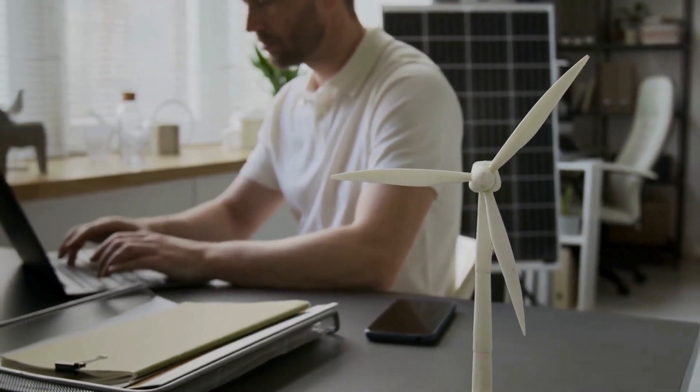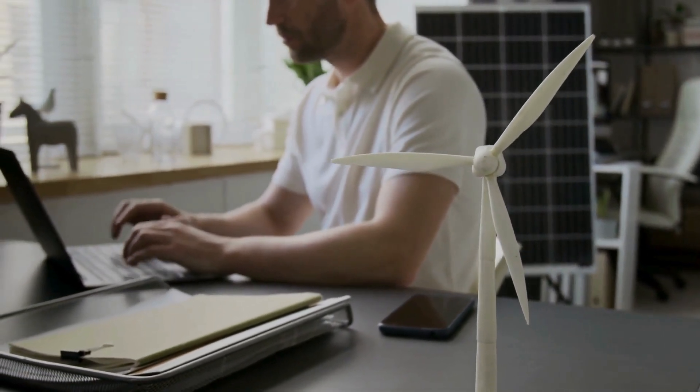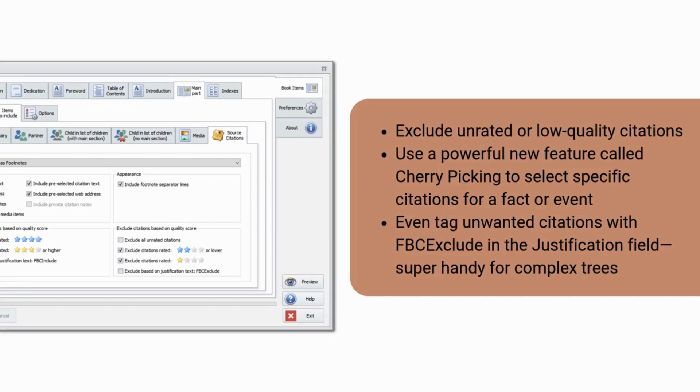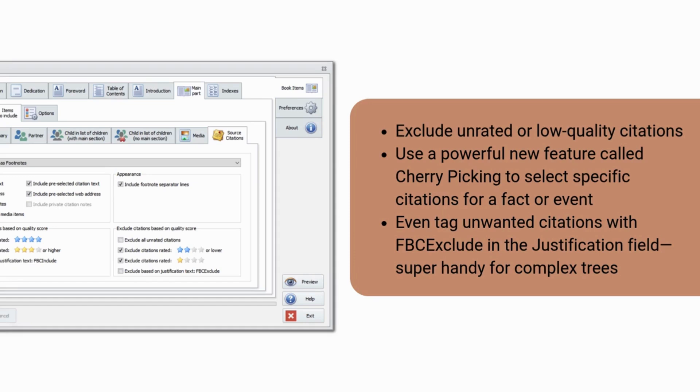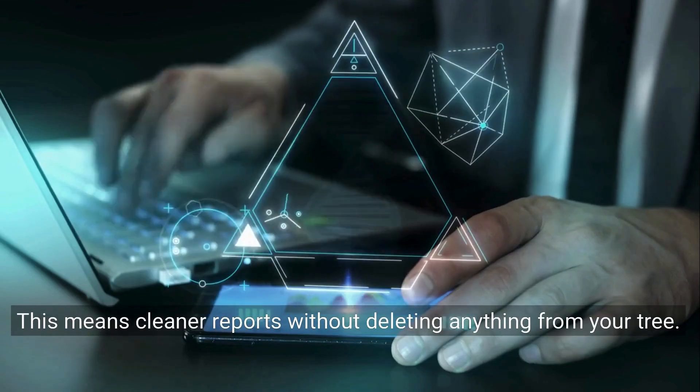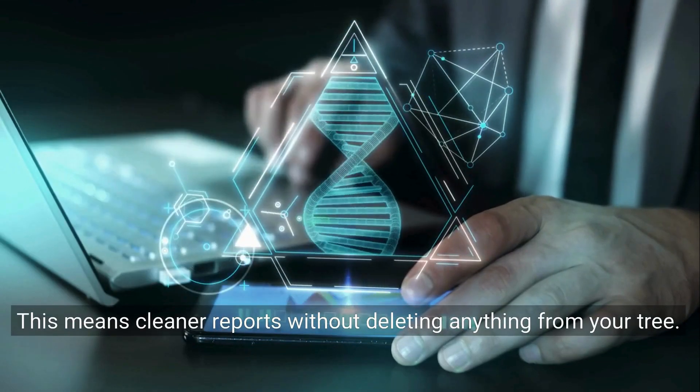Dealing with long citation lists? You'll love this update. With Family Book Creator 2024, you can now exclude unrated or low-quality citations. Use a powerful new feature called cherry picking to select specific citations for a fact or event. Even tag unwanted citations with Family Book Creator exclude in the justification field. Super handy for complex trees. This means cleaner reports without deleting anything from your tree.